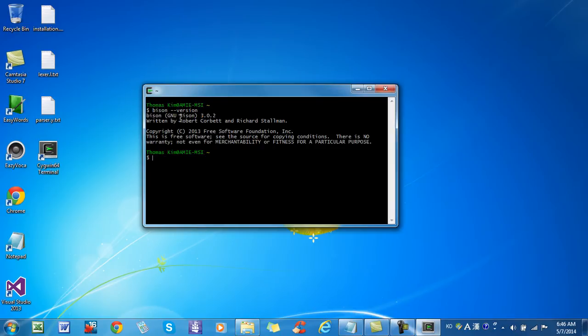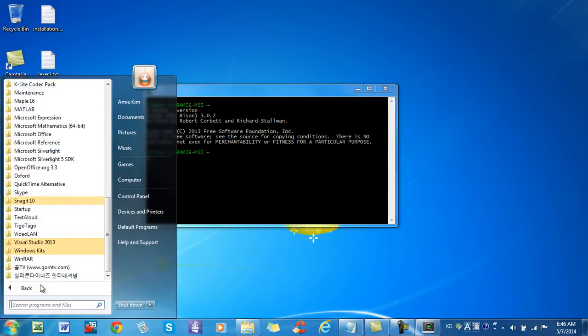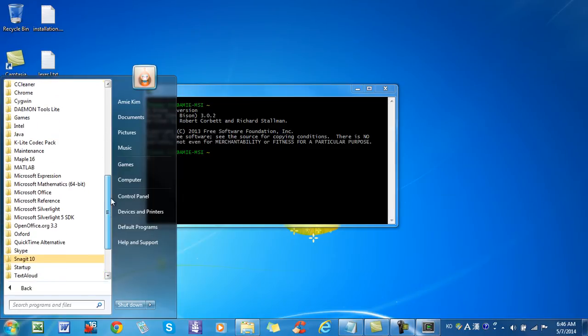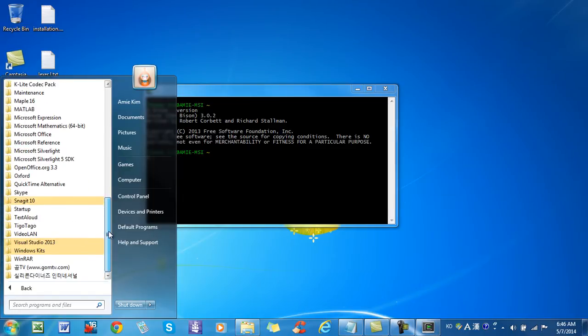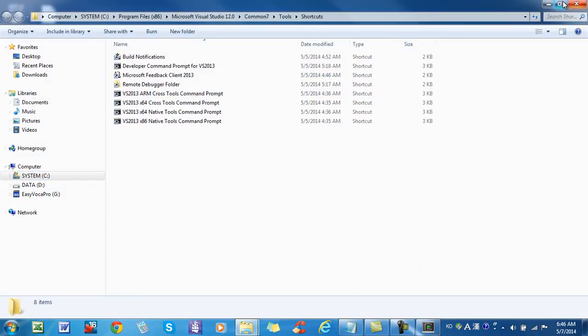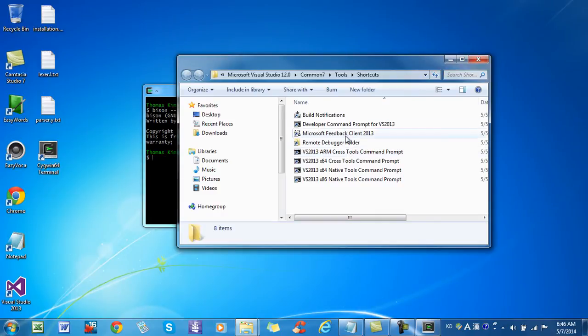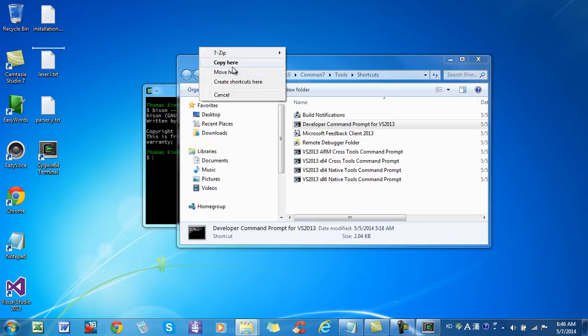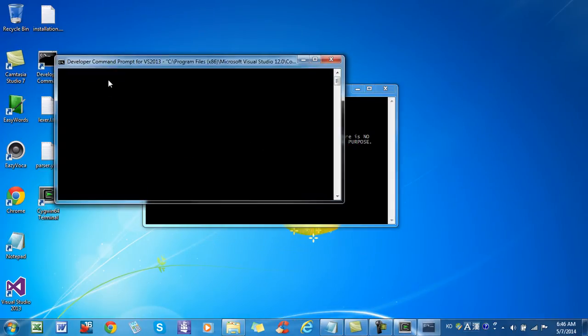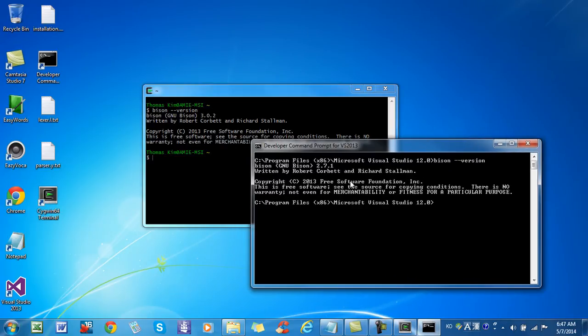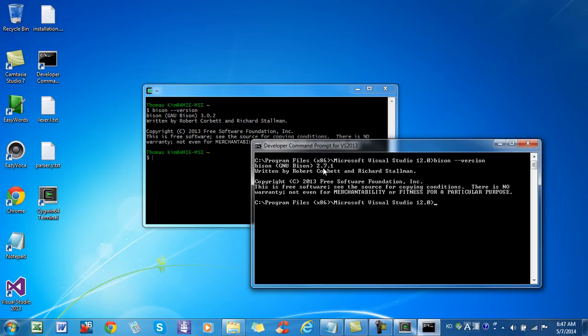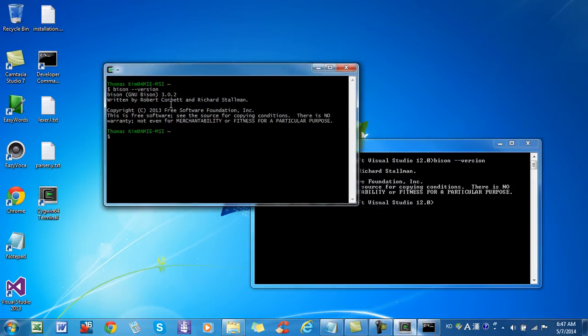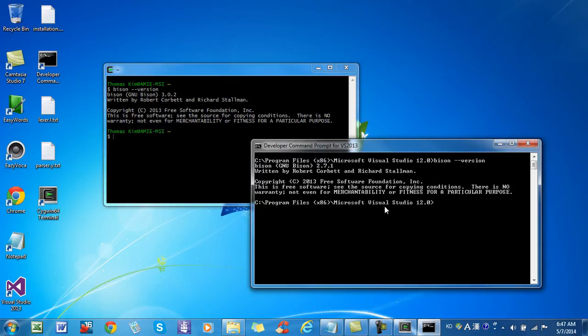It gives me the BISON version that I installed is 3.0.2 and I want to make a command line from Visual Studio. I copy develop command prompt to my desktop. Then I start it. As you can see, the BISON software that is accessed from Visual Studio command line is 2.7.1. So there is a discrepancy. In SIGWIN, it gives me 3.0.2 and from the Visual Studio command line, it gives me 2.7.1.